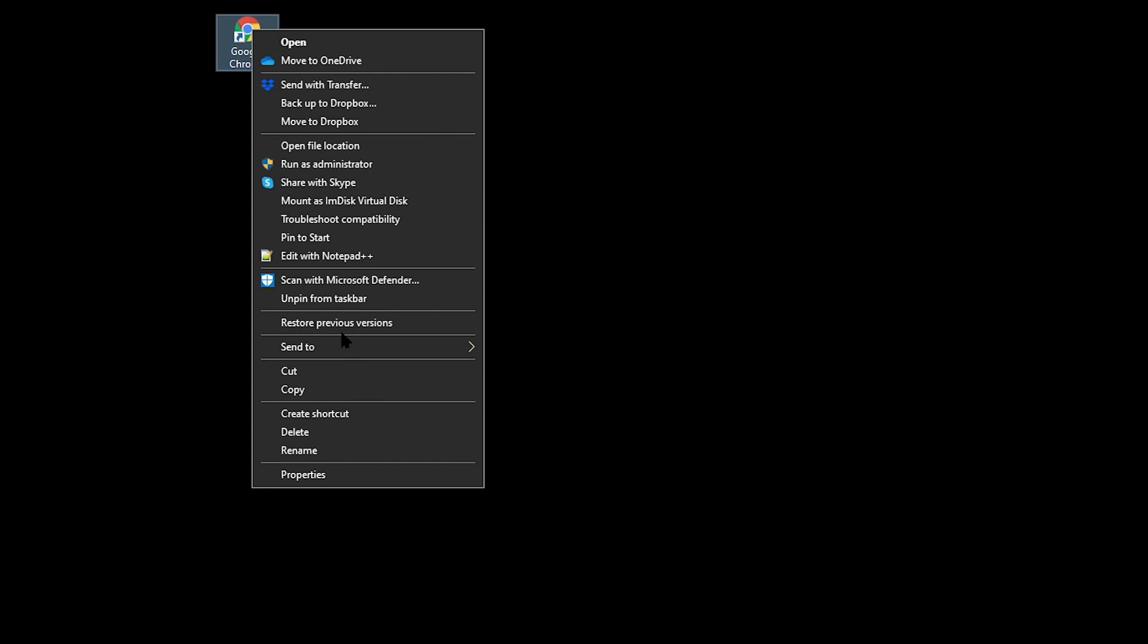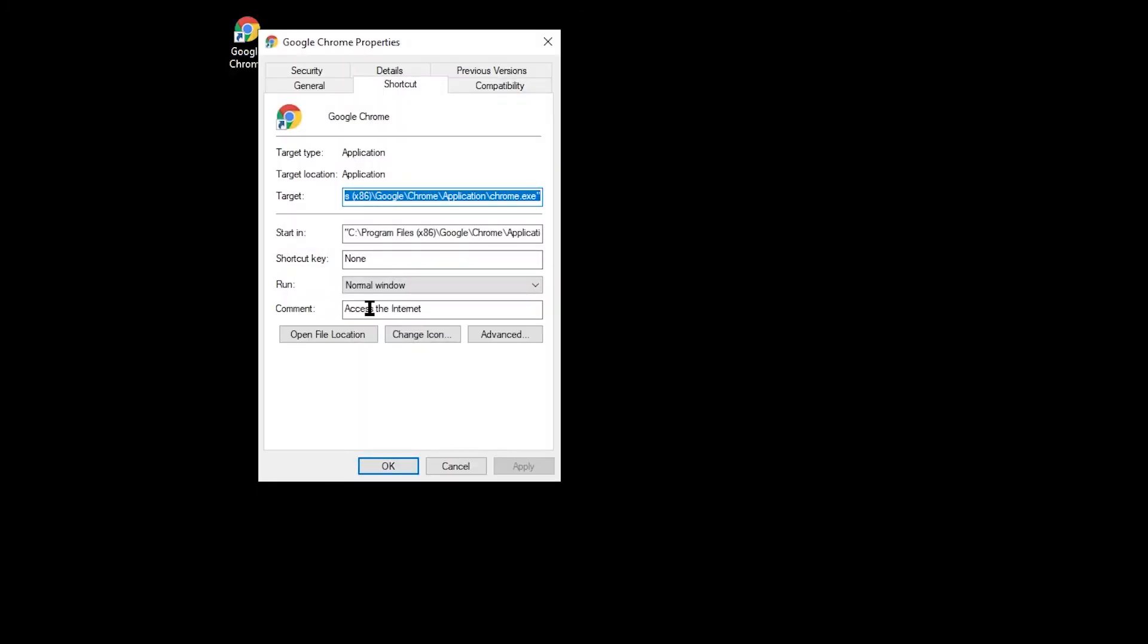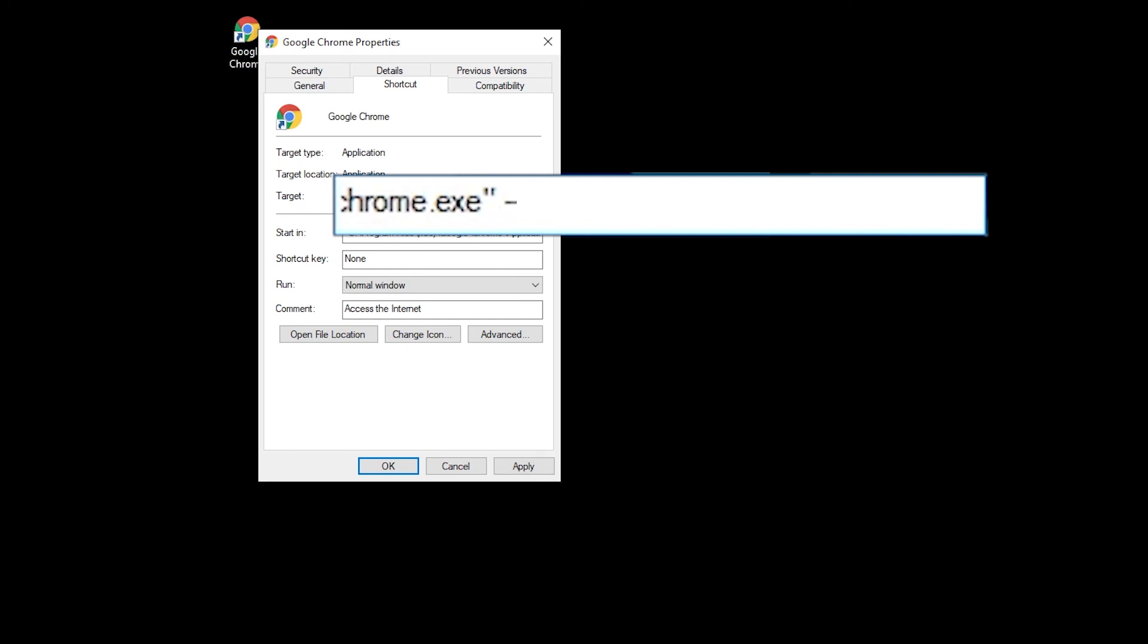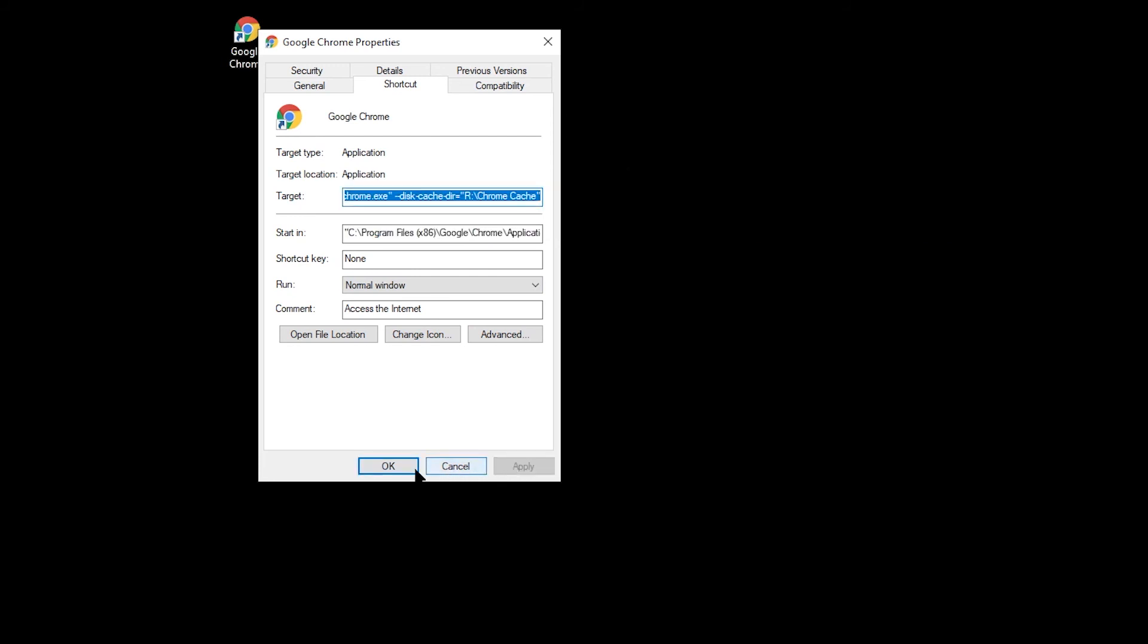It is possible to add switches to the Run command for Chrome to control the location of Chrome's cache. You can do this by right-clicking on the Google Chrome shortcut and in the target box, add space dash dash disk dash cache dash dir equals double quote R colon slash Chrome space cache double quote to the end of the existing text in the target box. Alternatively, it's much easier to copy the text from the YouTube description.